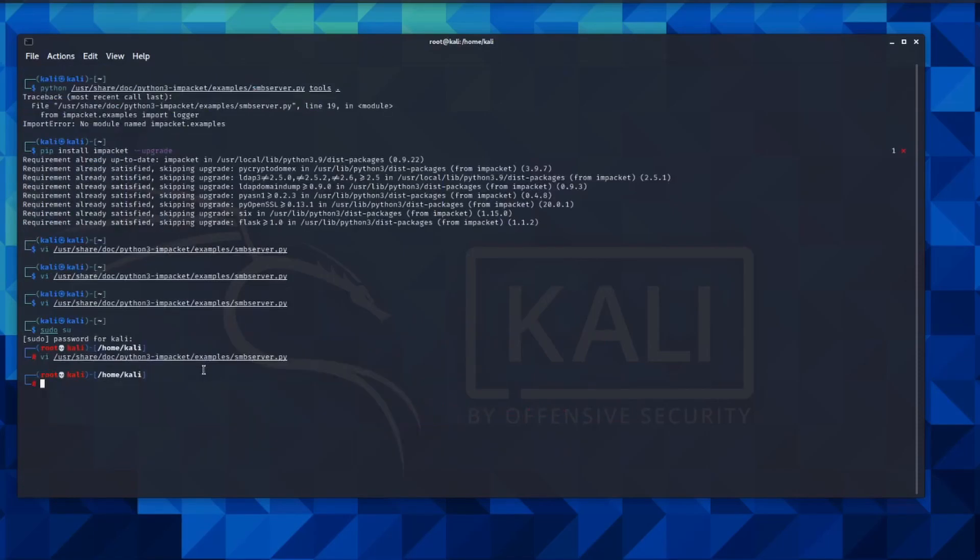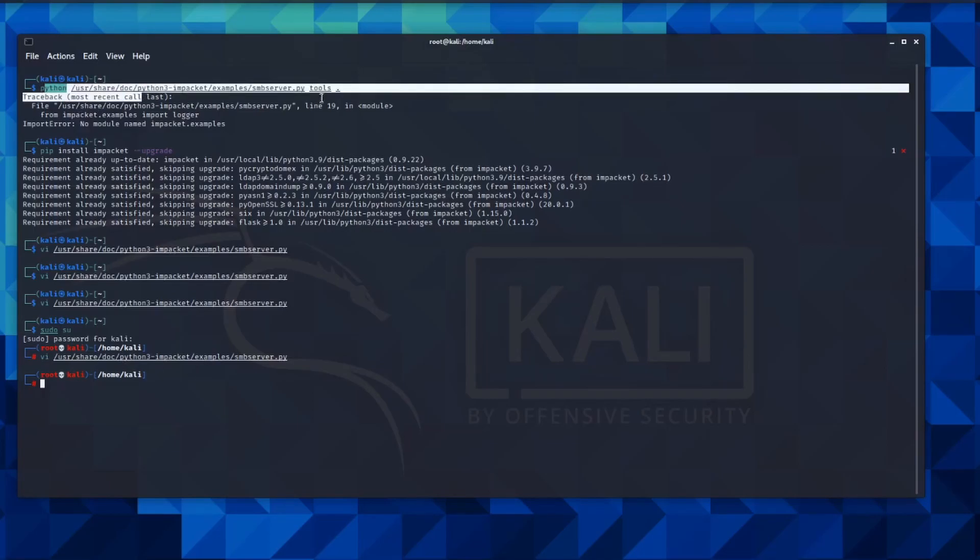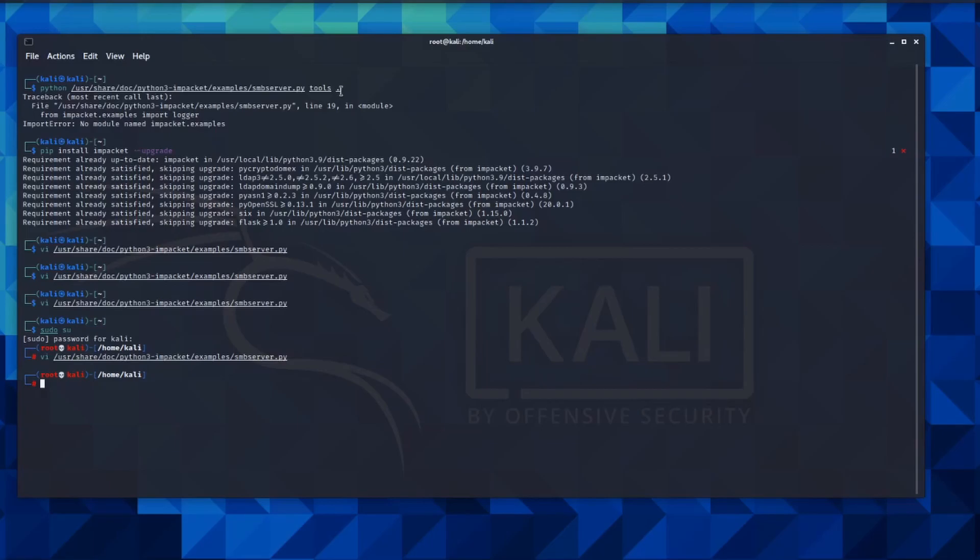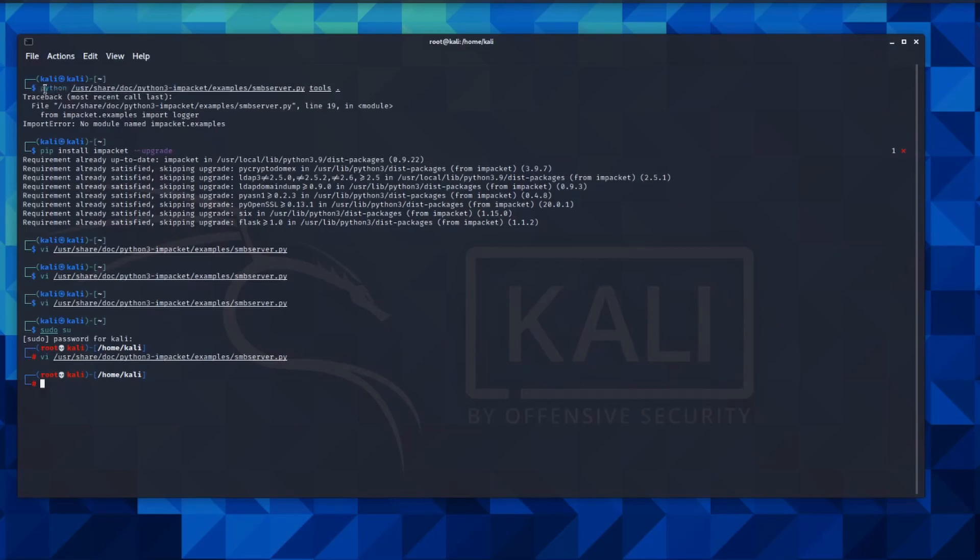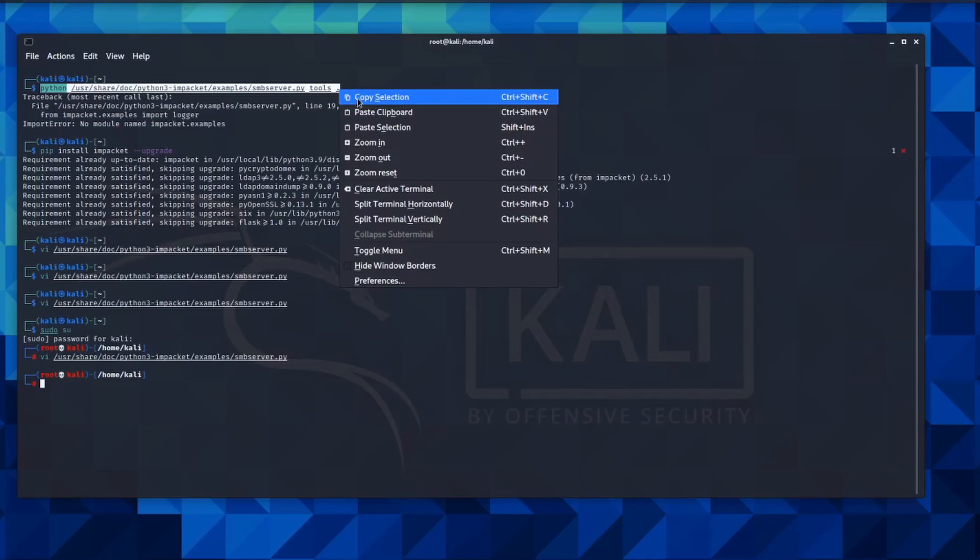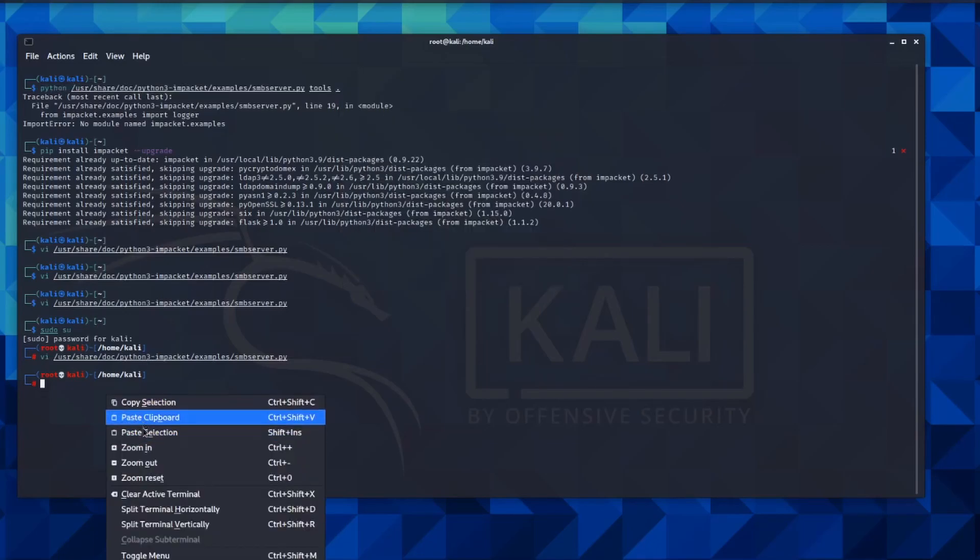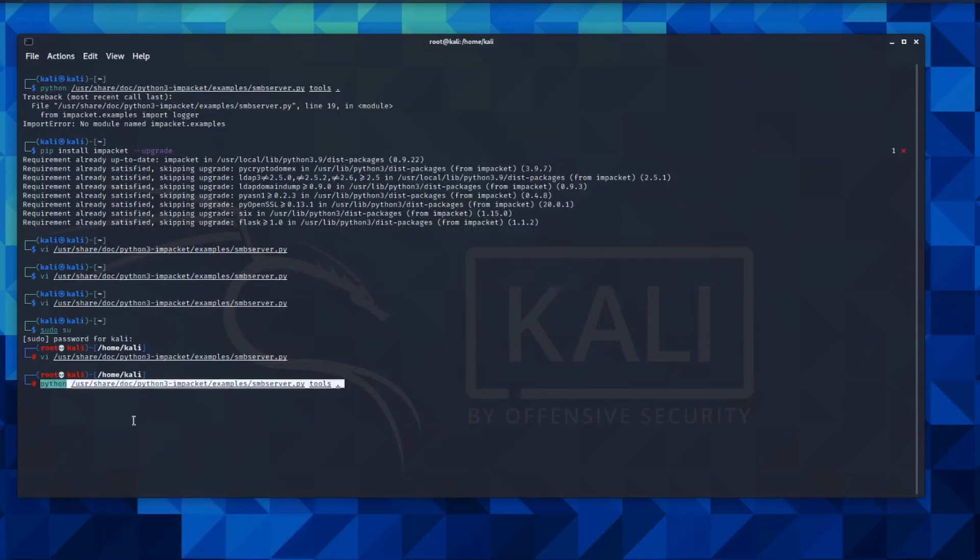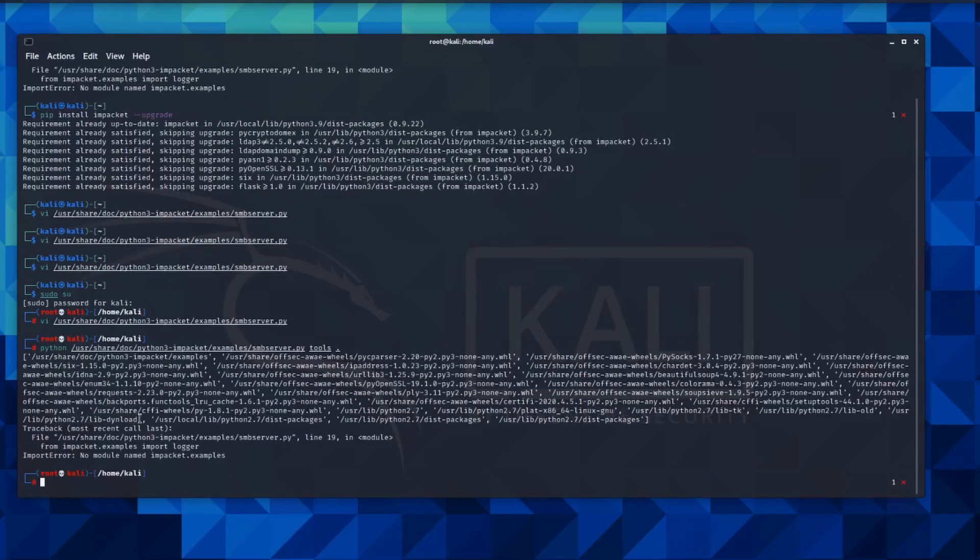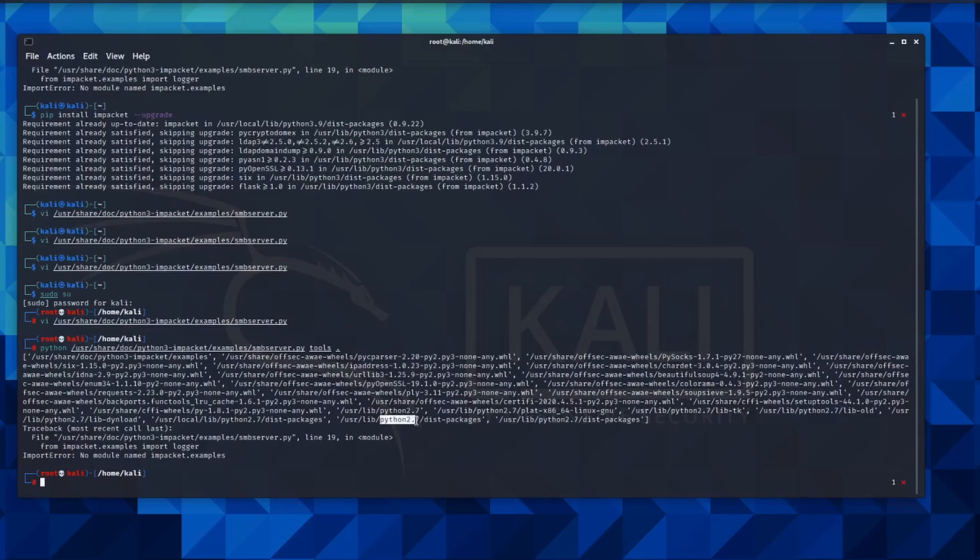There we go. So when I perform a printout of the system path and I perform the same script again, you'll actually notice that it's actually picking up the older Python.